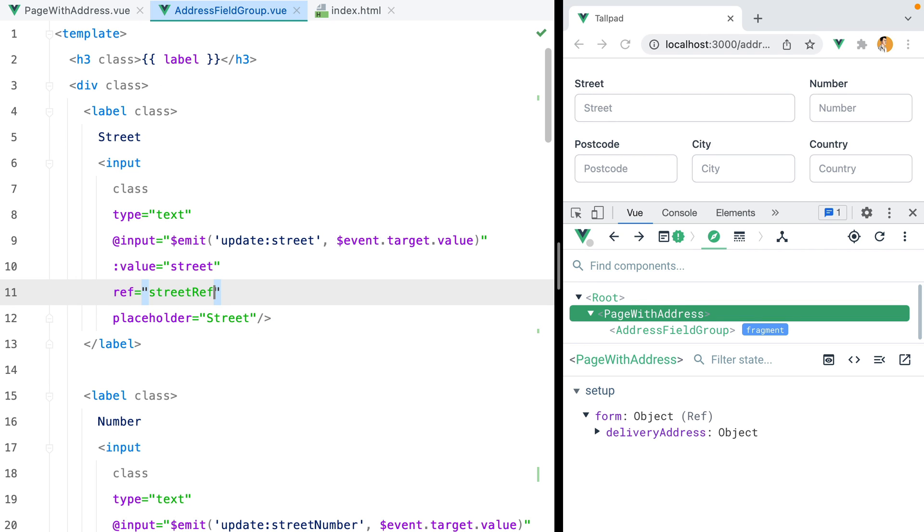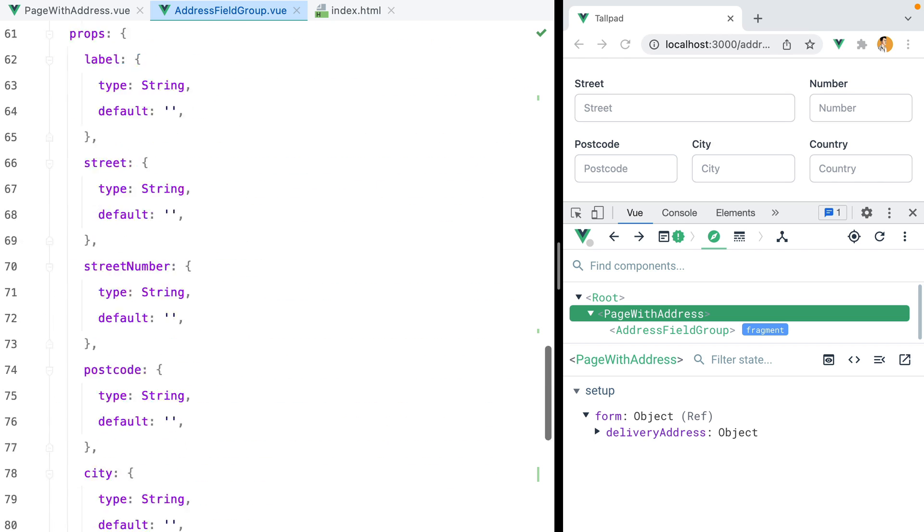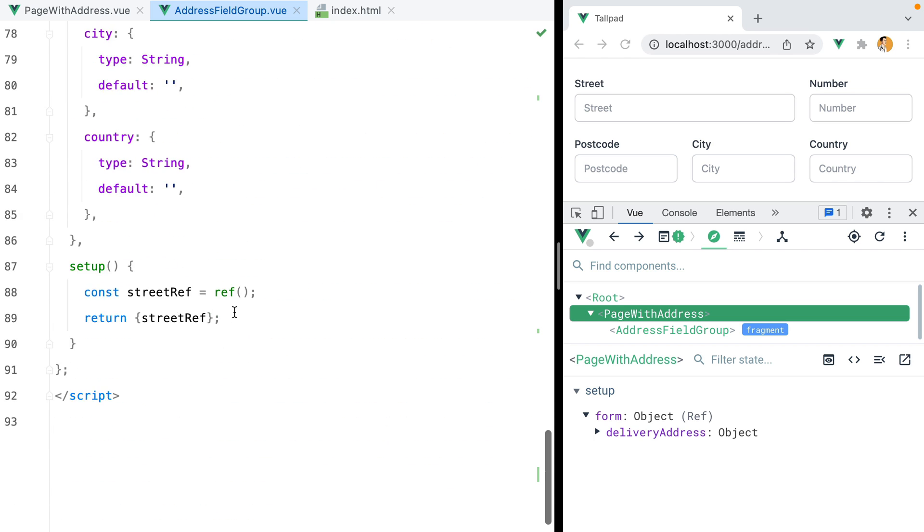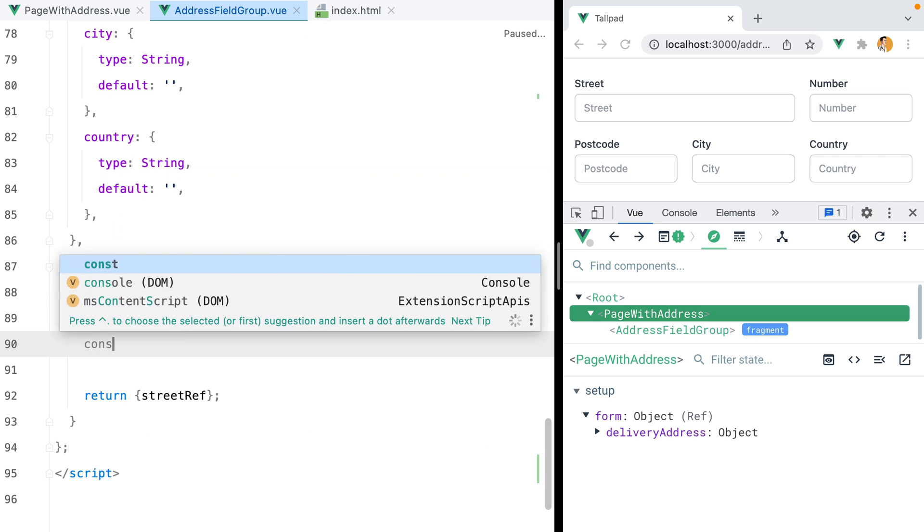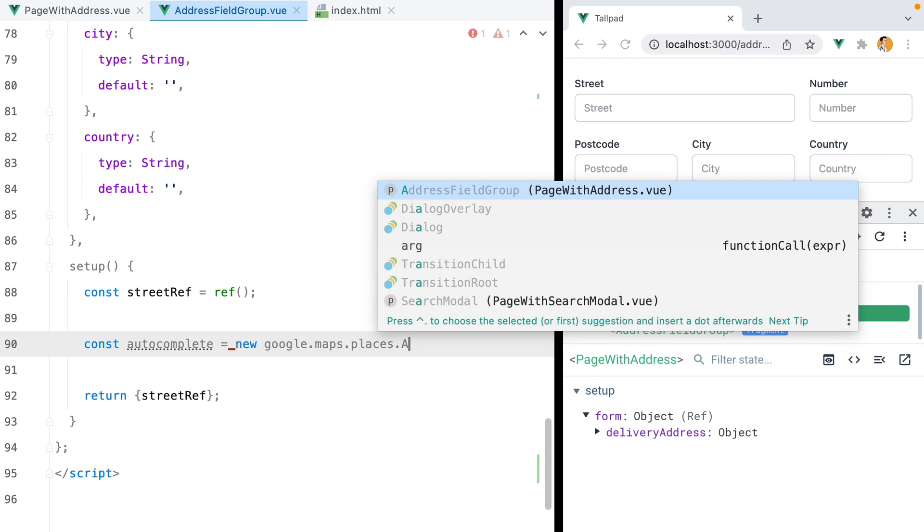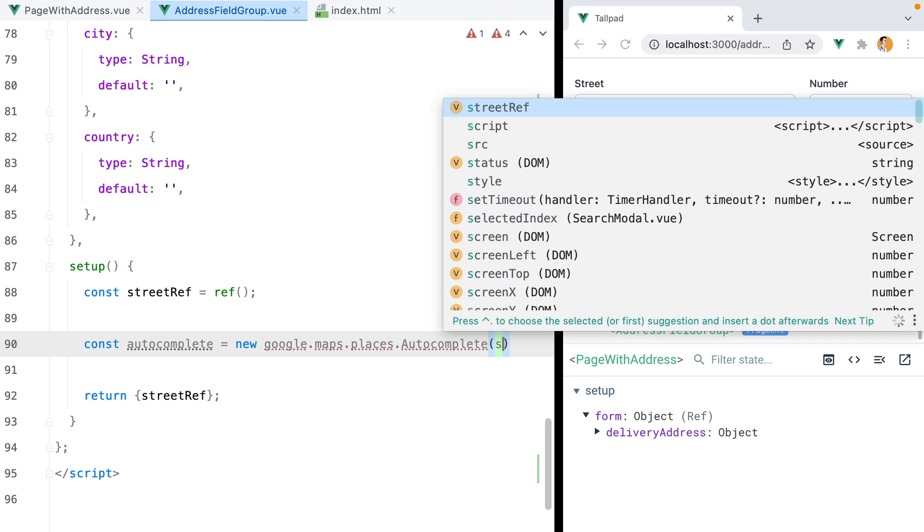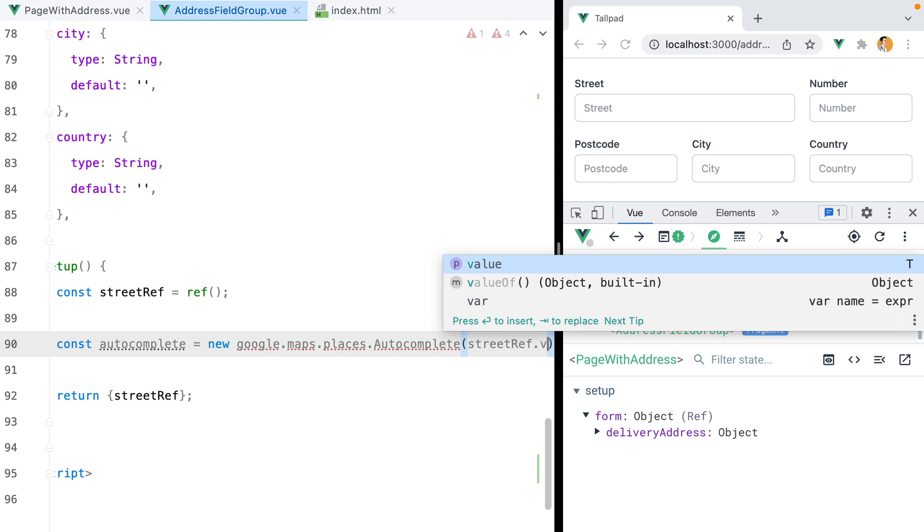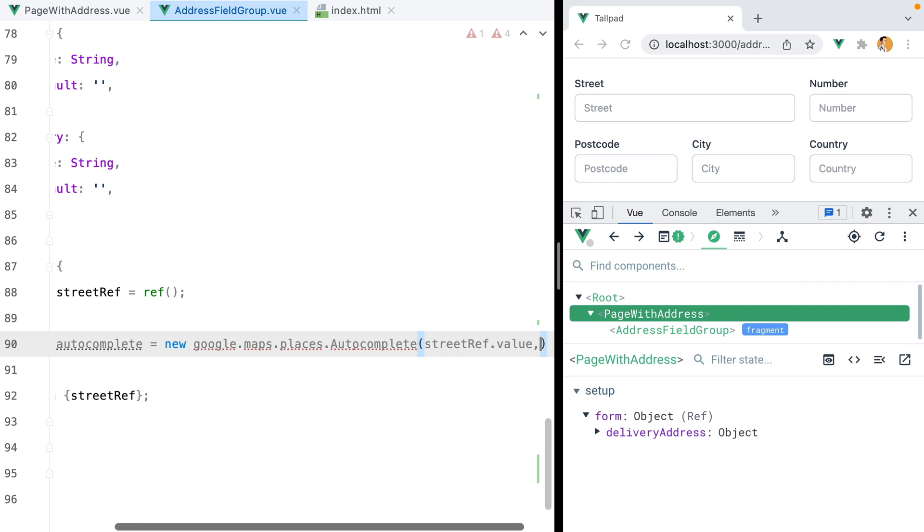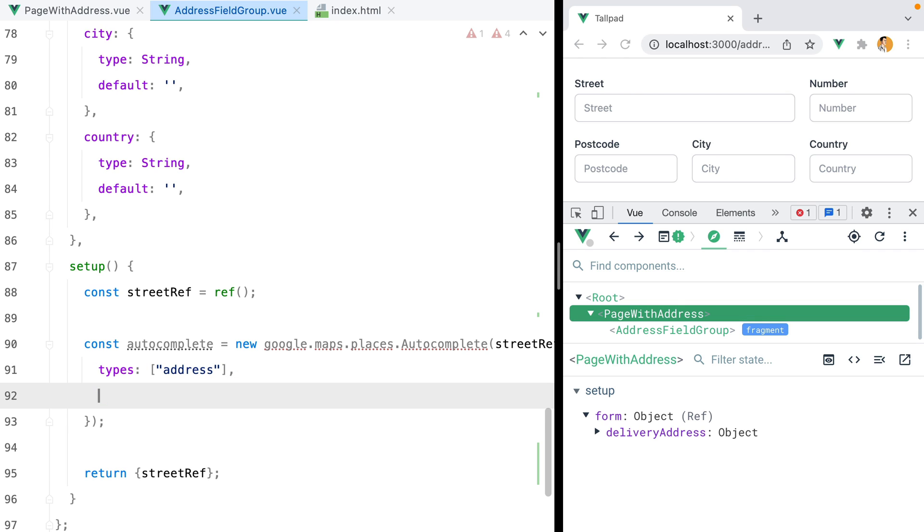Next, to create our autocomplete instance, I'll go inside setup and do const autocomplete equals new google.maps.places.autocomplete. We'll pass the street ref value as the first argument, and as a second argument we'll have an object with a types key that will be an array containing address, and then a fields key that will be an array containing address components.